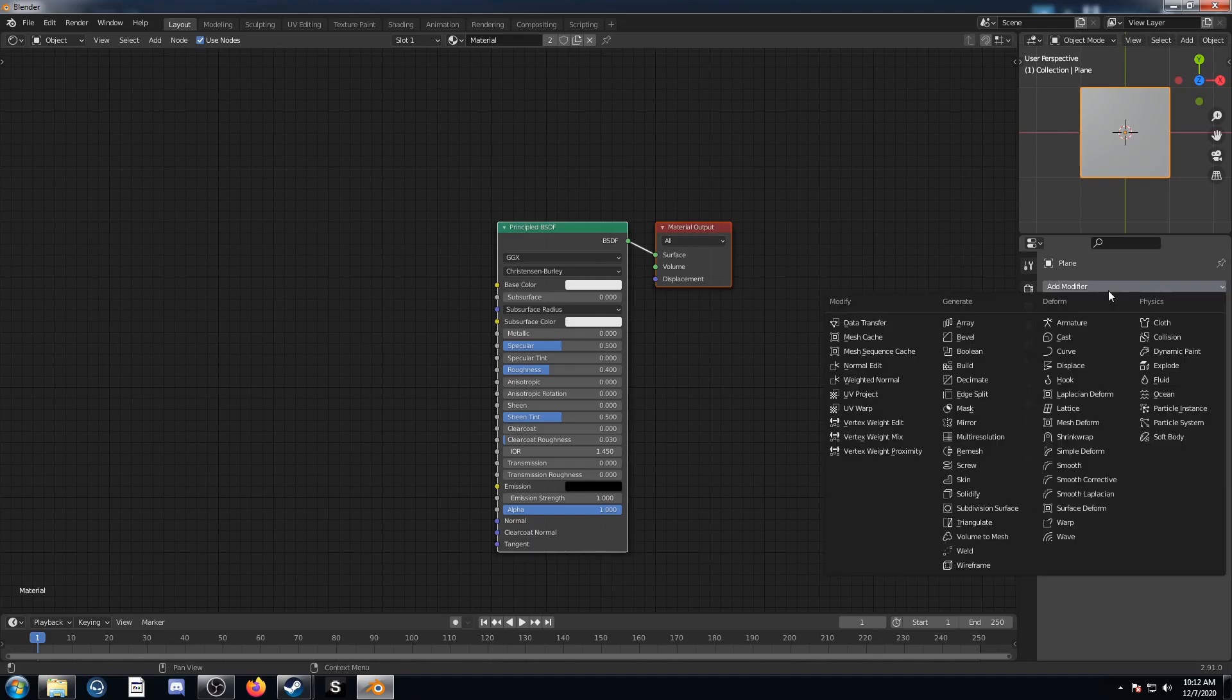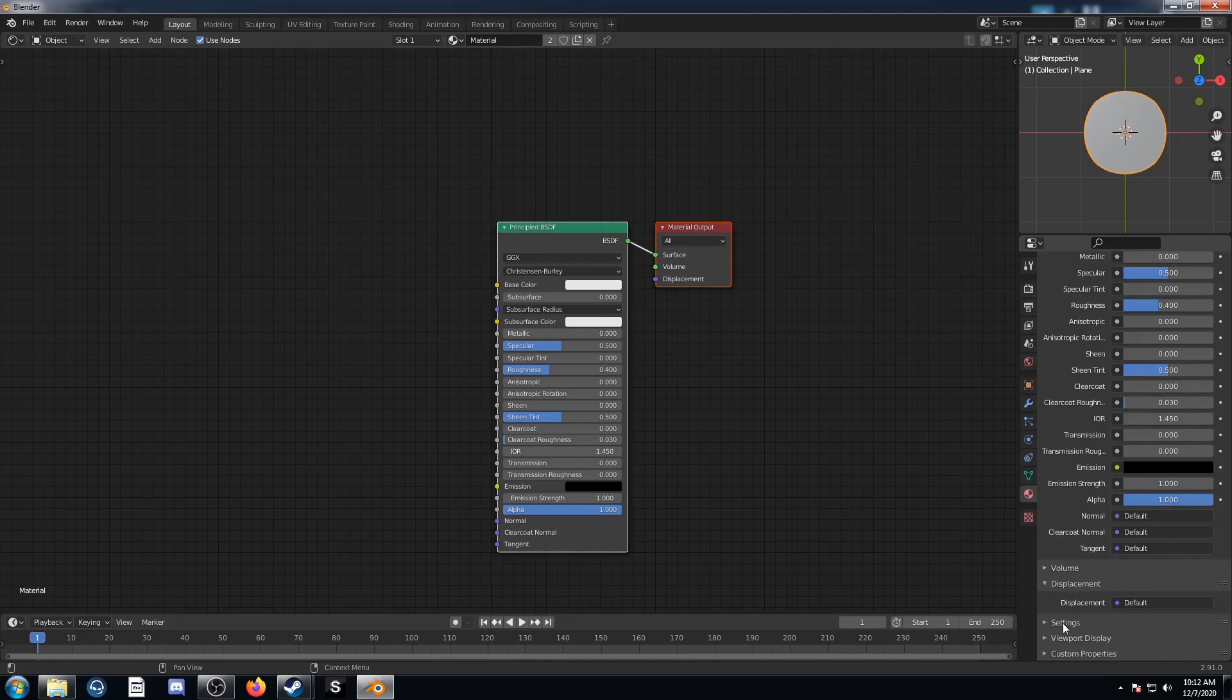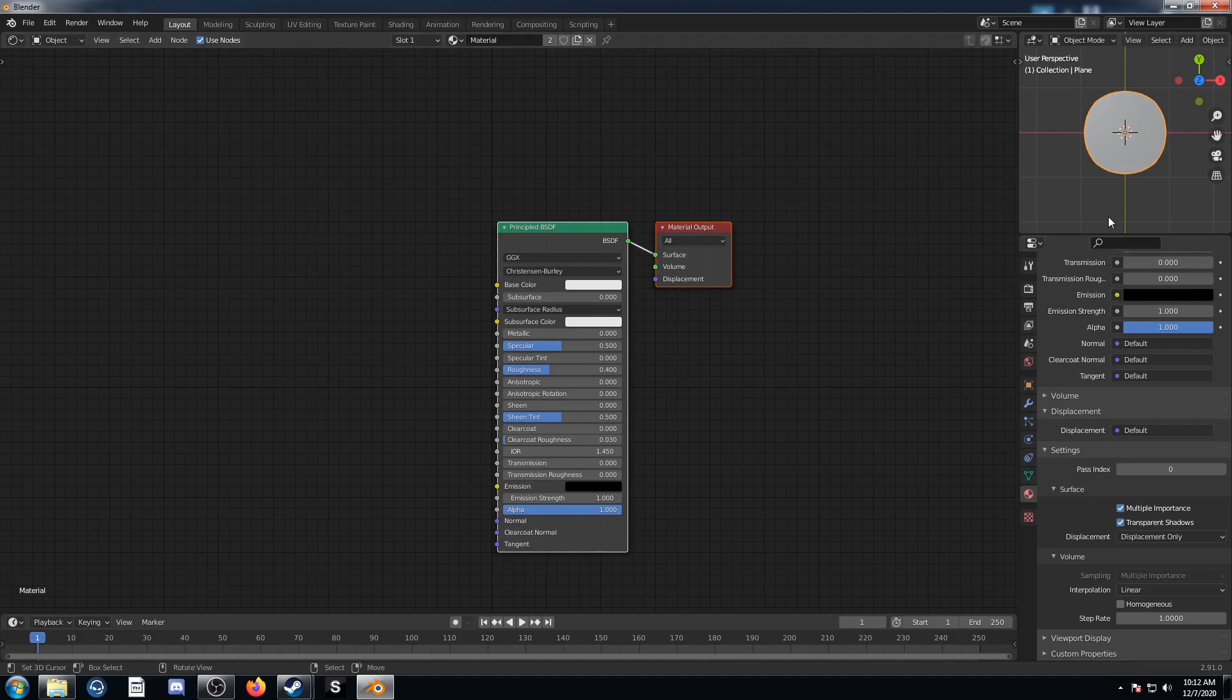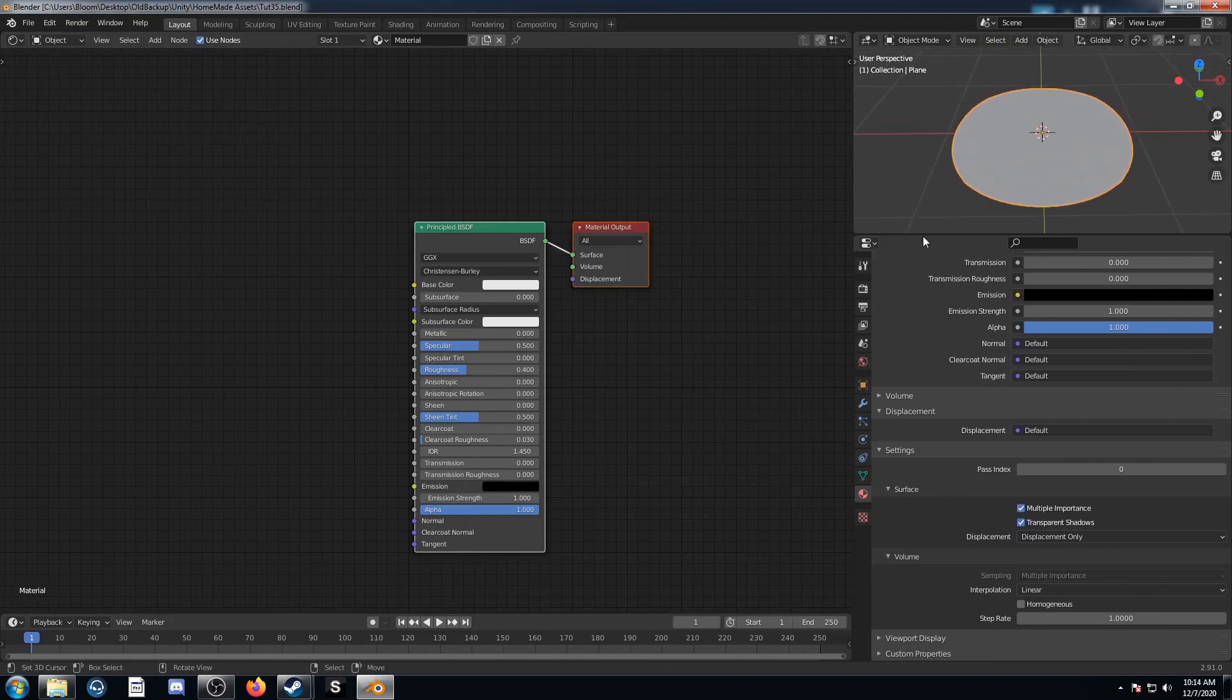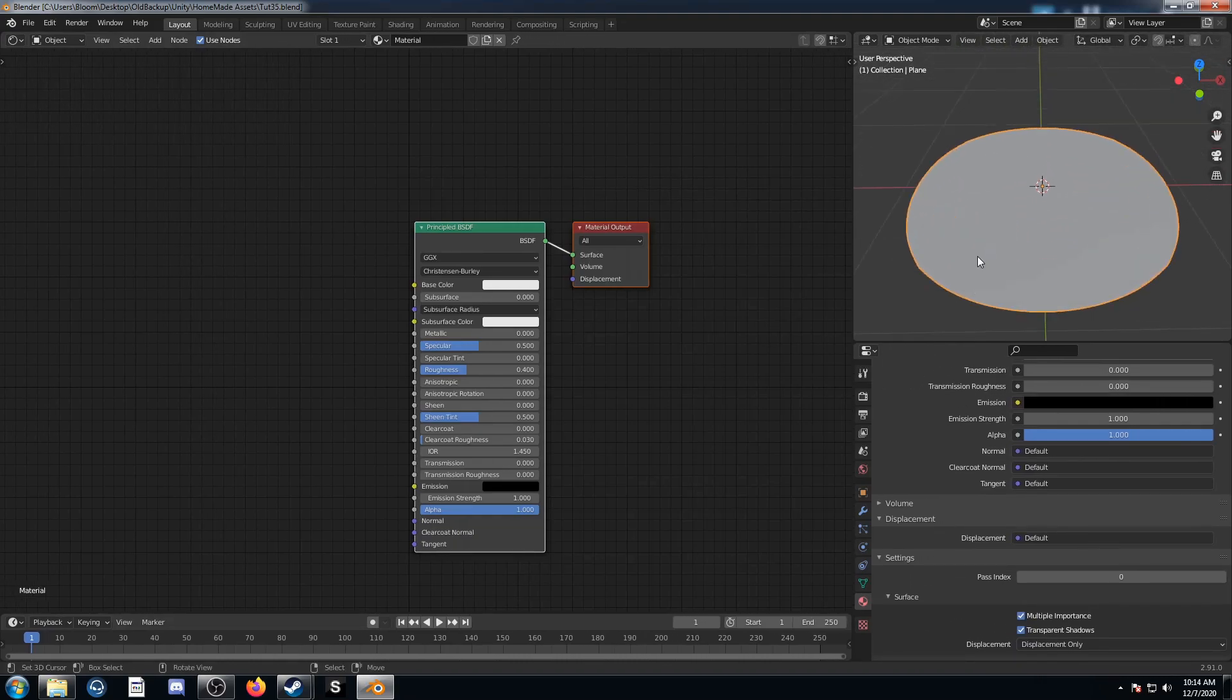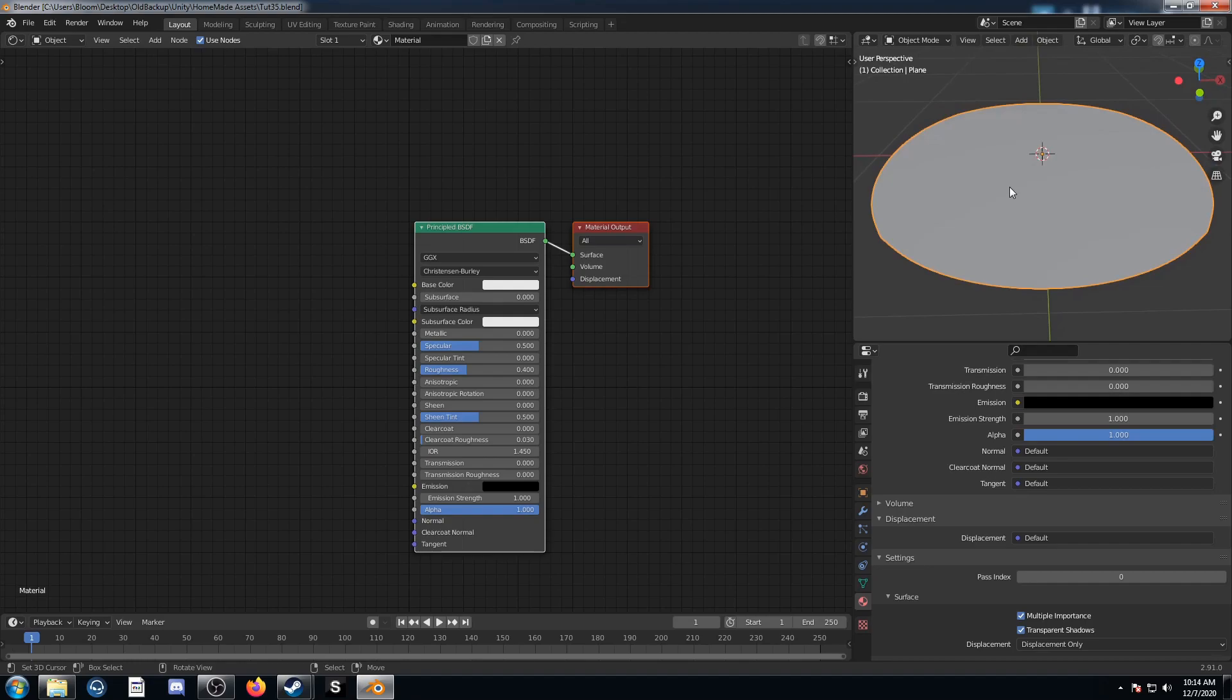Under the modifiers panel hit a subdivision surface and click Adaptive Subdivision and set the levels viewport at 6. Then come to the material properties and scroll down to where it says Settings, and where it says Displacement you change that from Bump Only to Displacement Only. Now we're all set to do some displacement. I'm also going to make this 3D viewport section just a little larger. The reason is because with adaptive subdivision I think it subdivides based on pixel size. So when this is really tiny you really see very few subdivisions.